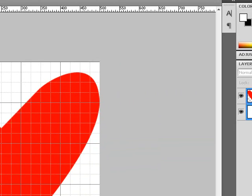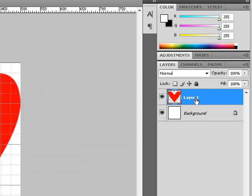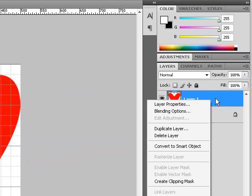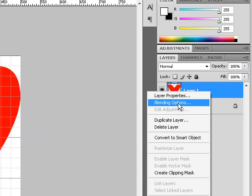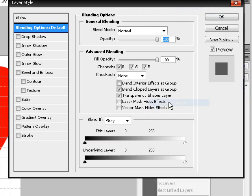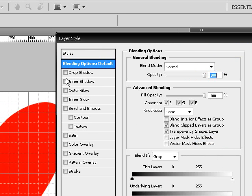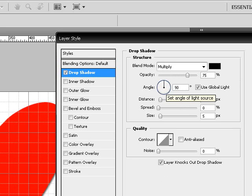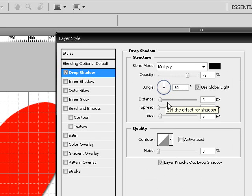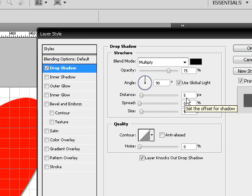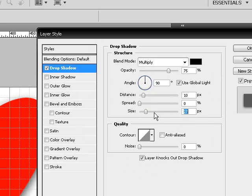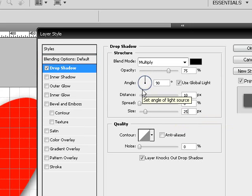And once you're done with that, choose layer 1. Right click on layer 1 and choose blending options. Apply a drop shadow. Make sure angle is set to 90, distance is set to about 10, and size of it set to about 25.